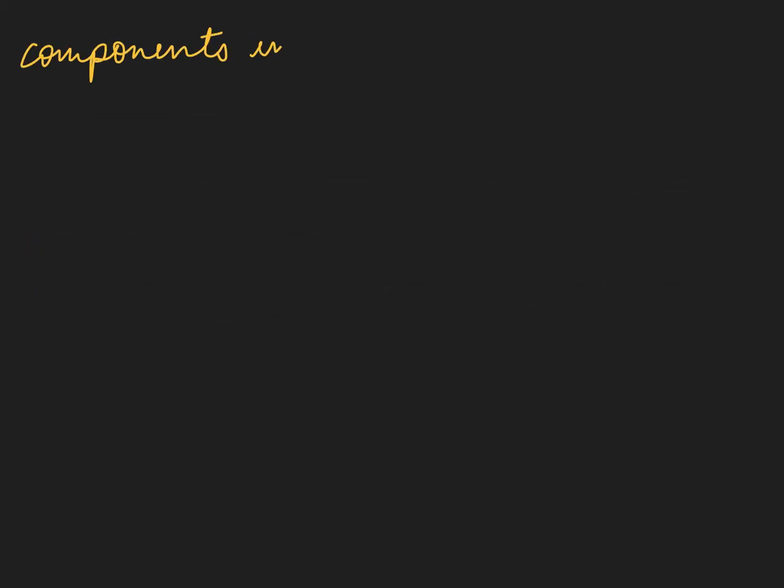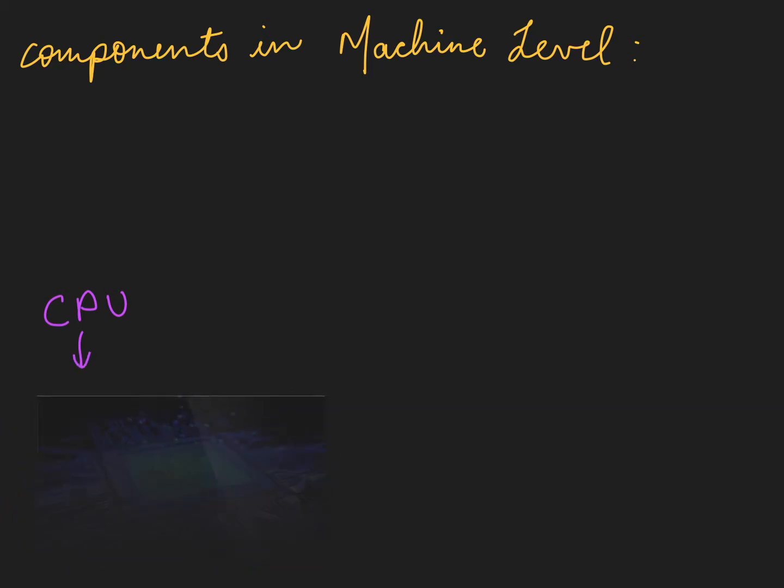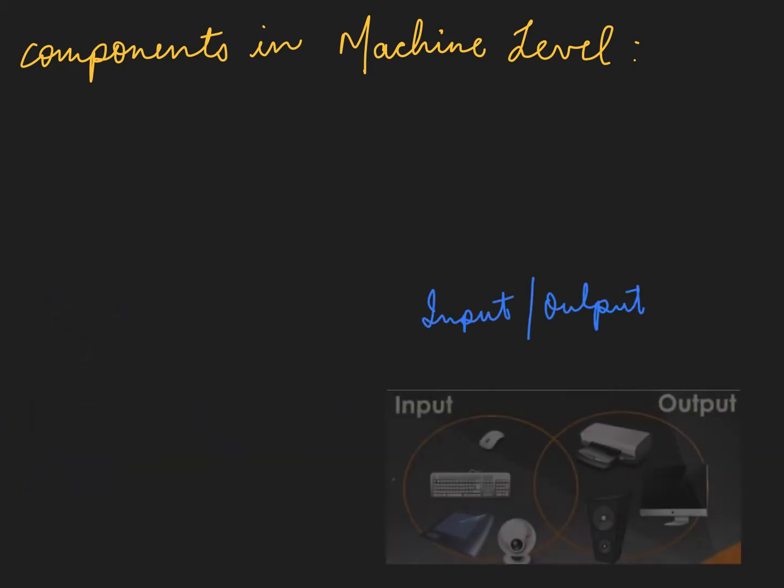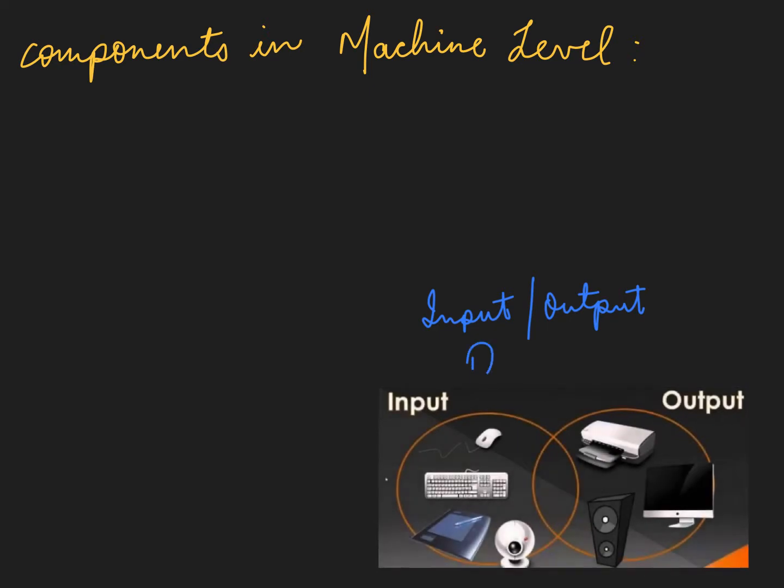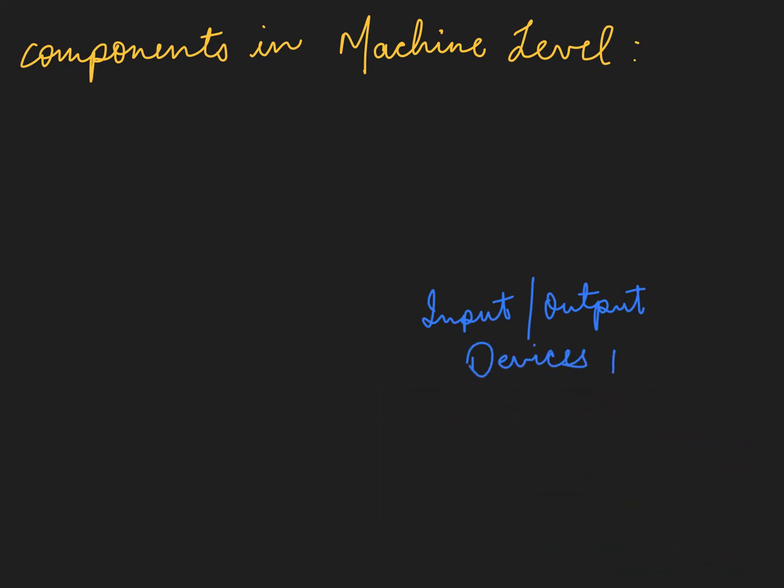So the components in machine level are CPU, also known as central processing unit. The next one is input or output devices such as mouse, webcam, printers, etc.